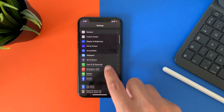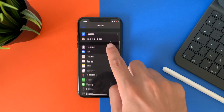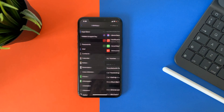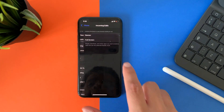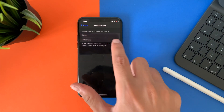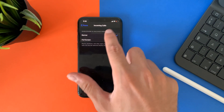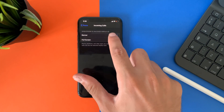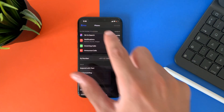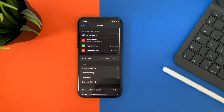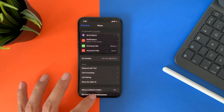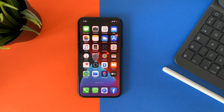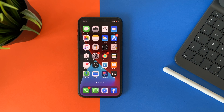Let's get started with phone calls. In iOS 14, incoming calls while using the screen has changed. Make sure to activate this feature in the settings. Go to Settings, then Phone, then Incoming Calls, and choose the banner option.